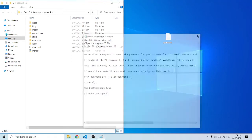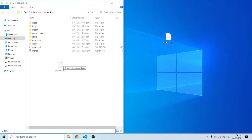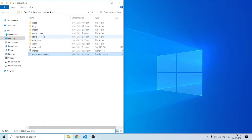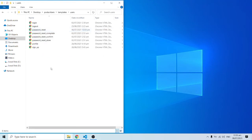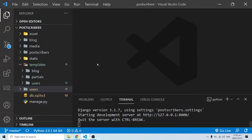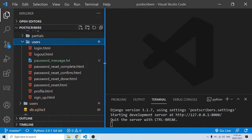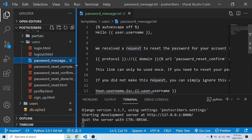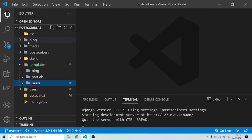Now that the message is done, I'm going to drag this file and put it inside the Proscribers application folder. I'll cut it and place it inside the templates folder, then into the users subdirectory, because we want this to be rendered in one of the views. In VS Code, opening templates then users, we have this file — password_message.txt. You can name it anything, like password_mail; we're using password_message.